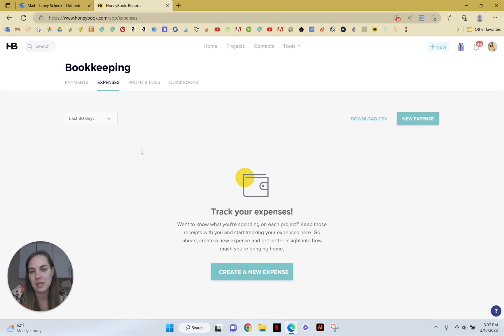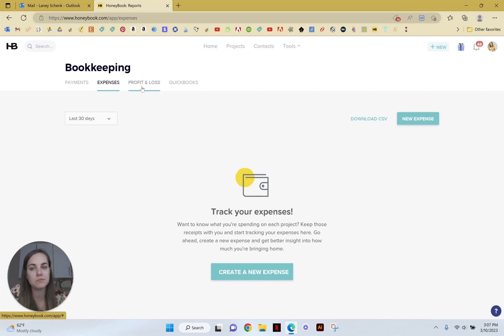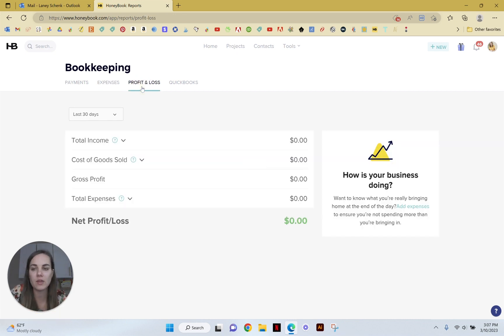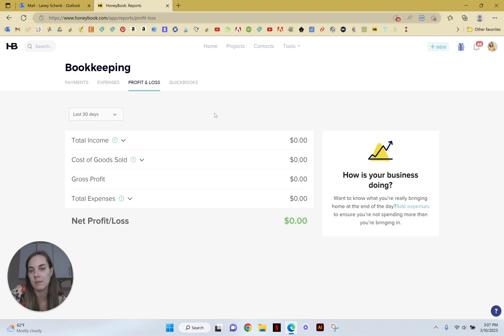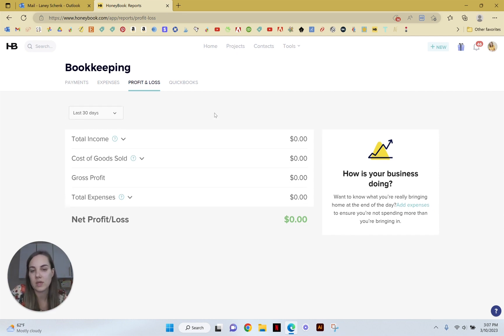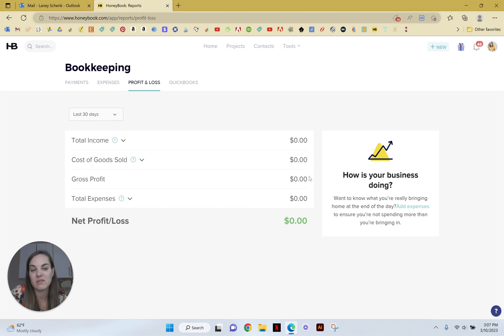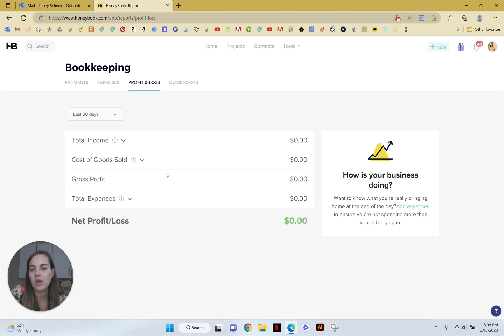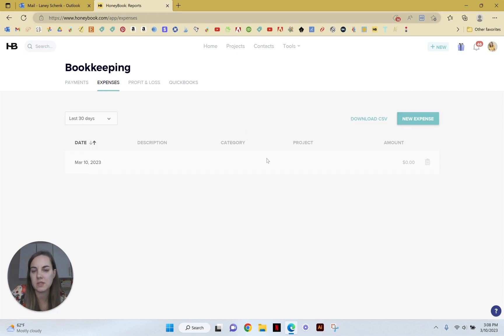You can upload expenses in here and then track them across a bunch of different categories. And then your Profit and Loss will take the expenses and payments that you've been getting and just include these on here.